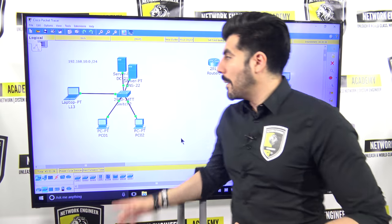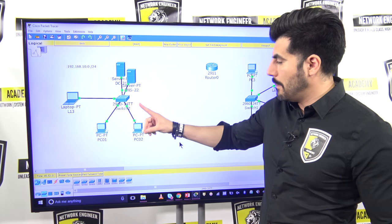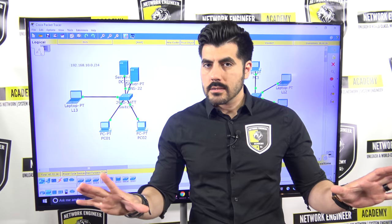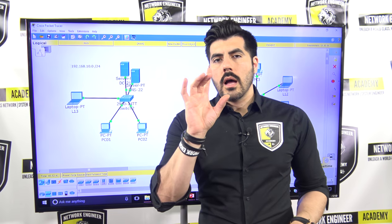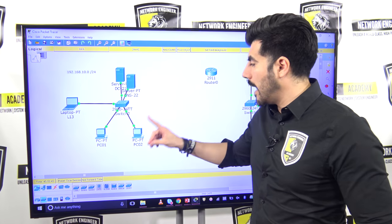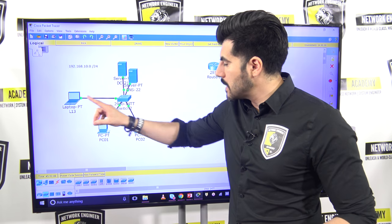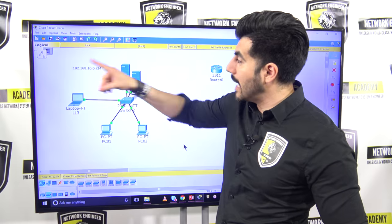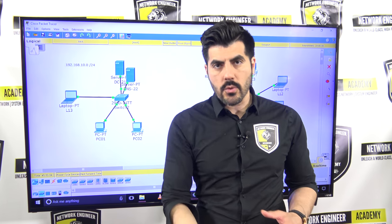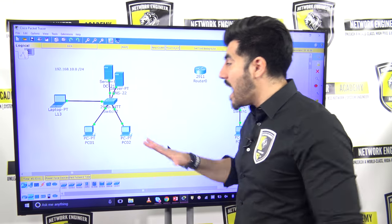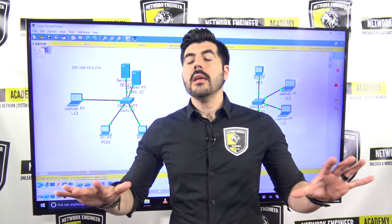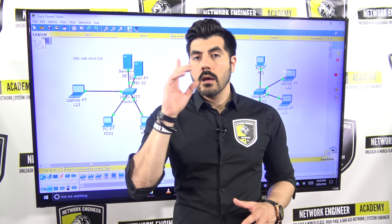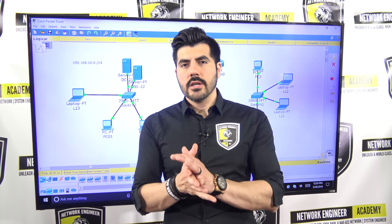In this video, I'm going to configure VLANs on this network. The only thing I've done so far is statically assign IP addresses to the end devices — the laptops, desktop computers, and servers — based on the network ID 192.168.10.0. I haven't done anything on the switch. Nothing at all. So now that you know that, how will you answer this question?